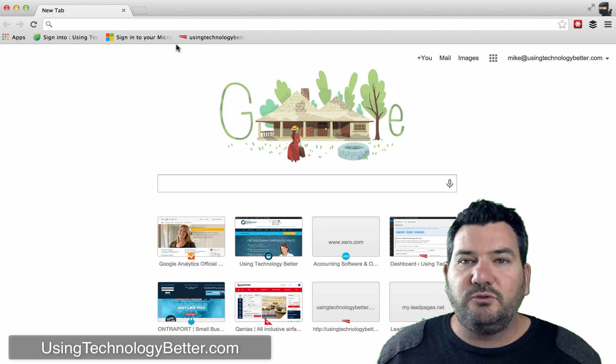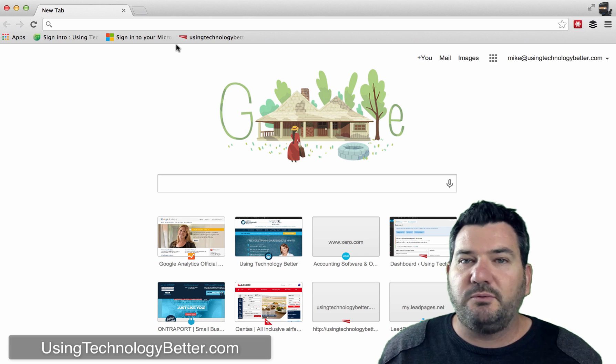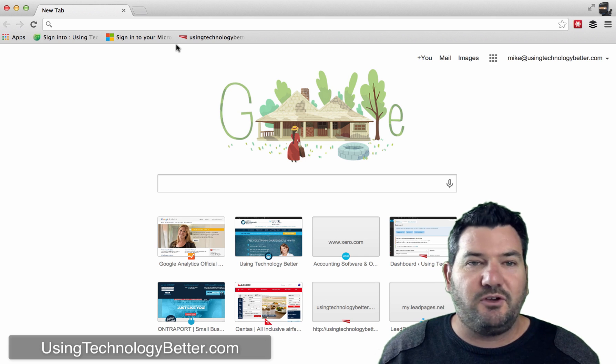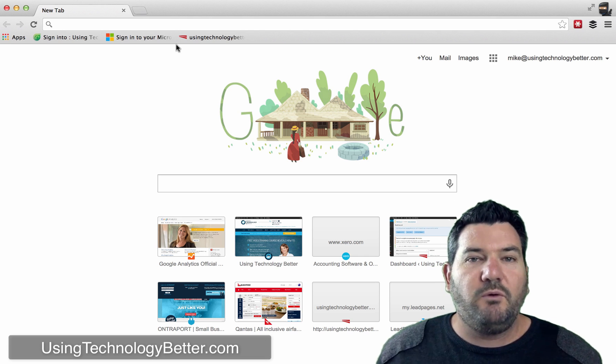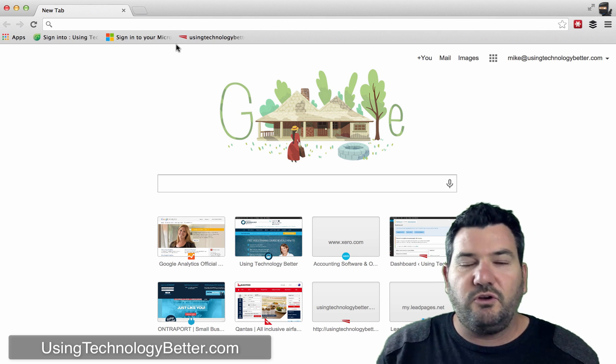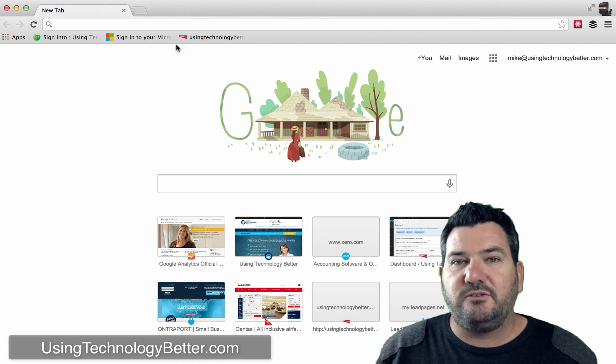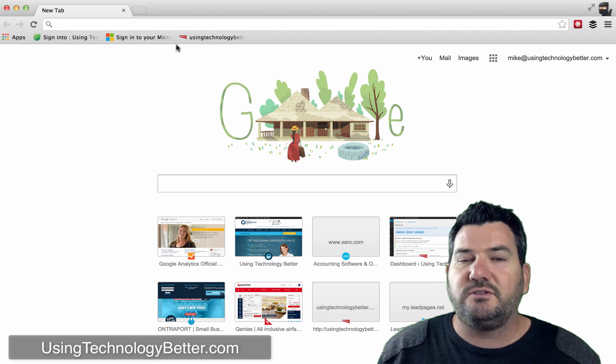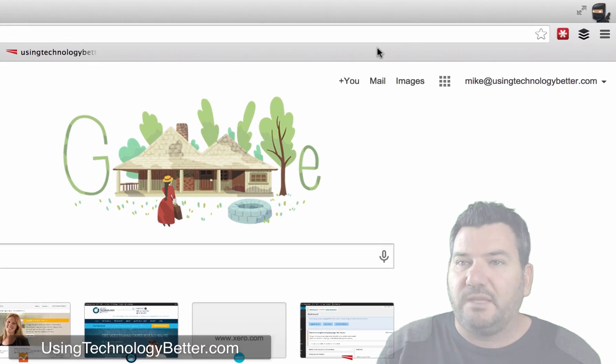So to have multiple Google accounts open at the same time, what we need to do is we need to use Chrome and we need to add users in Chrome.